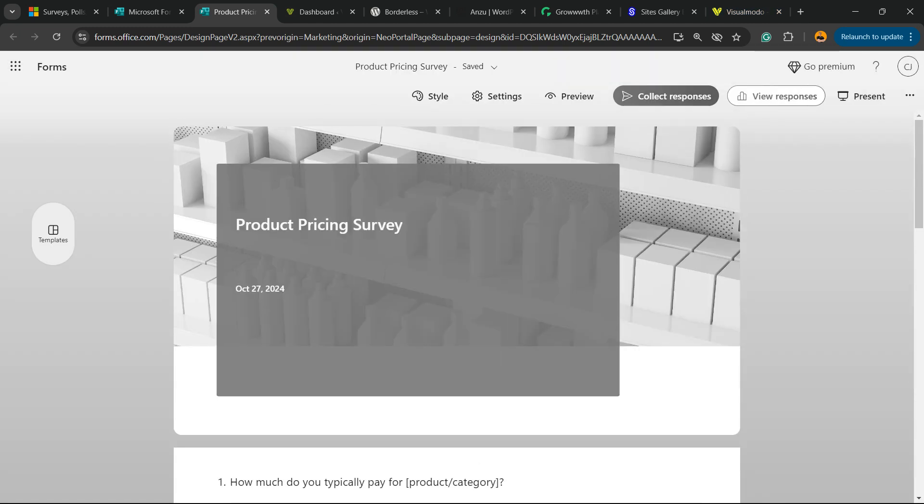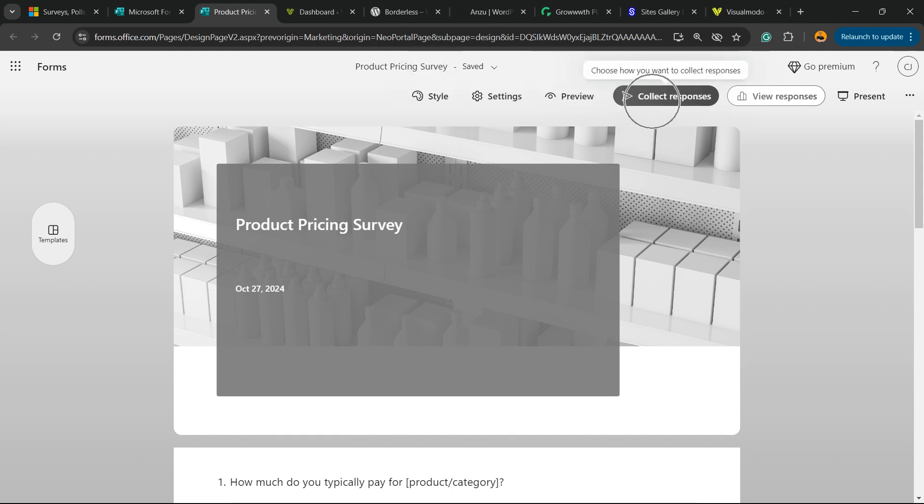Now let's review the upper right corner of my screen. We have Style, Settings, Preview, and an important button called Collect Responses. Click on it.